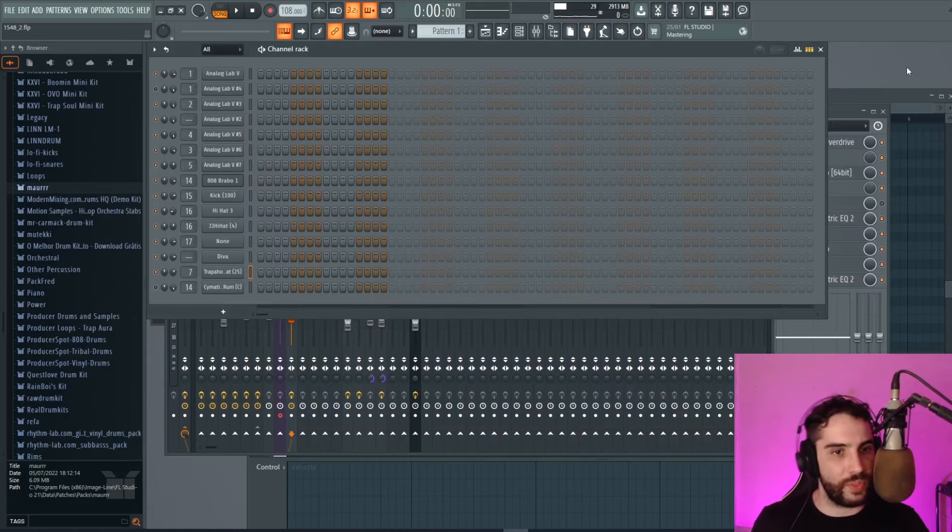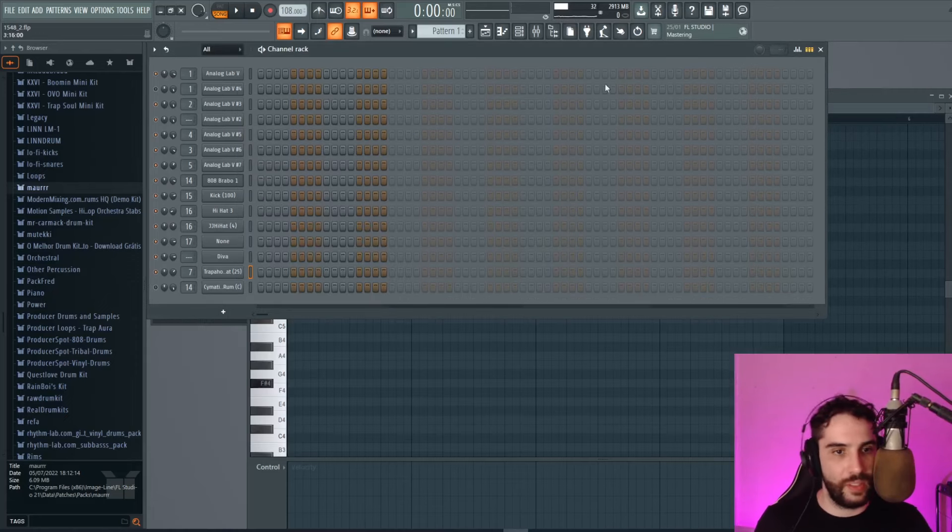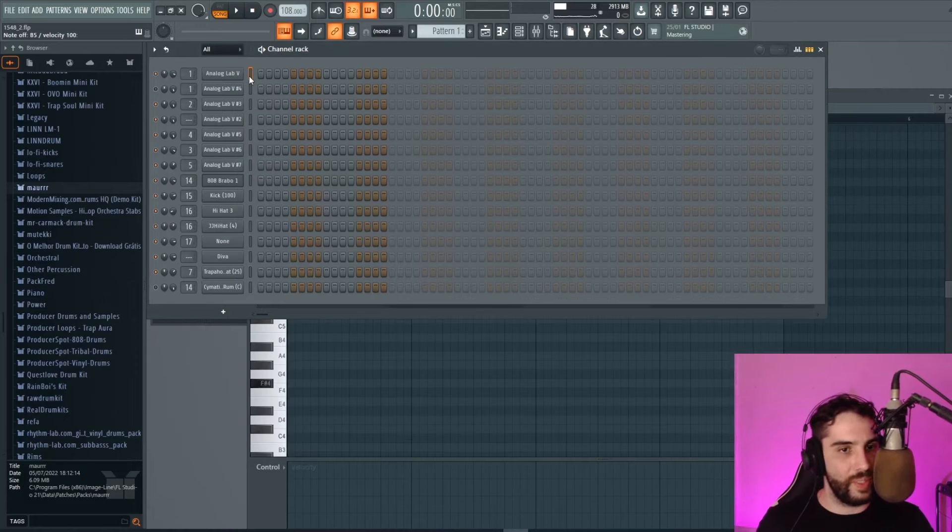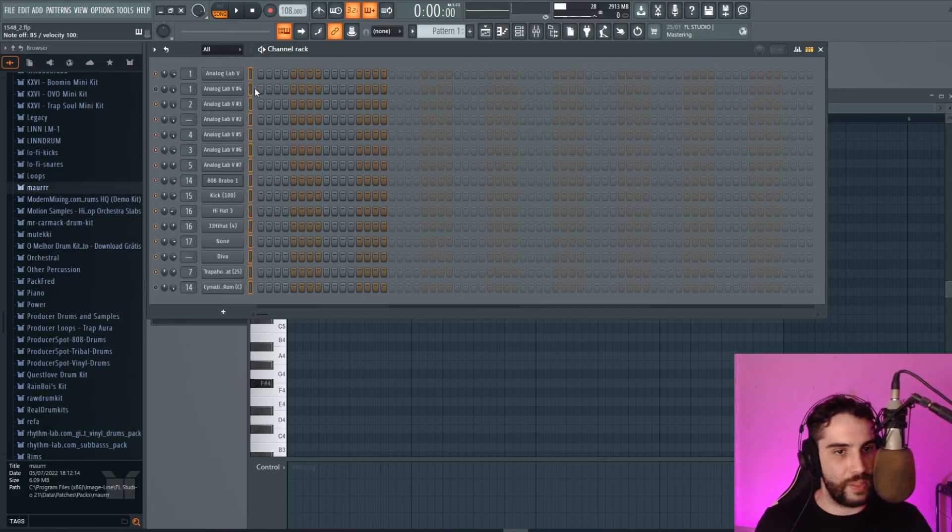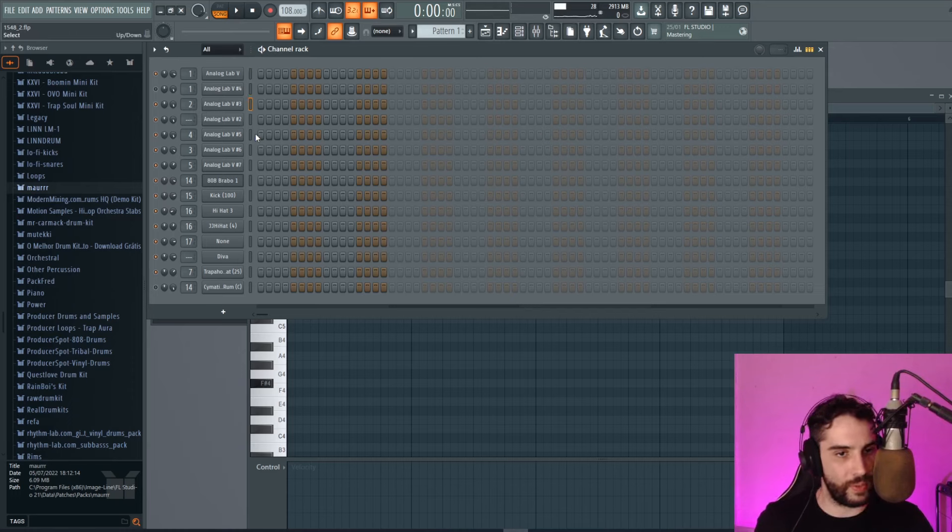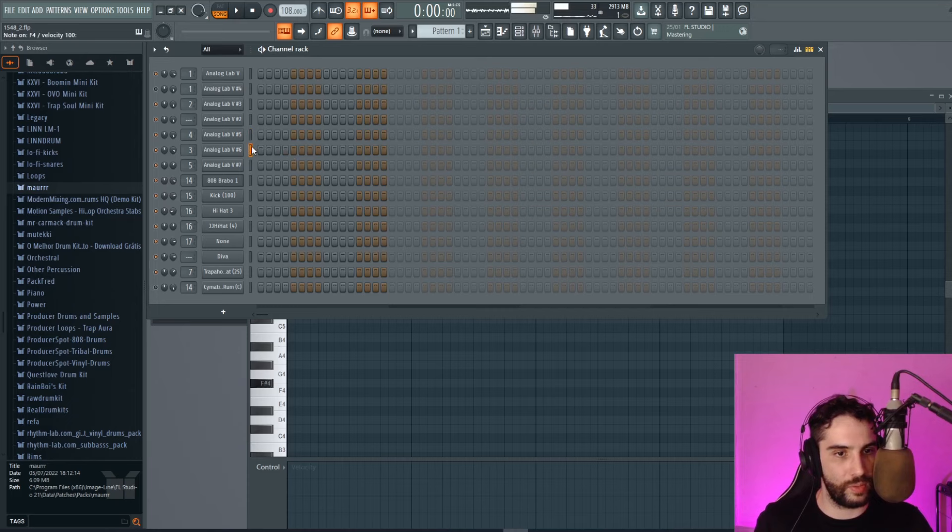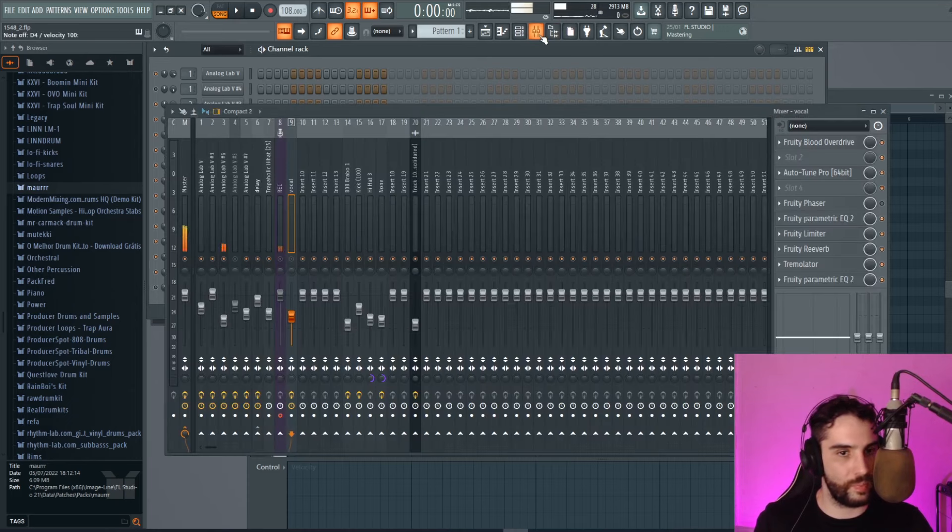Let's make today some kind of dark beats. Those kind of dark R&B, dark trap beats. One thing that is very important is to have some sounds like this.